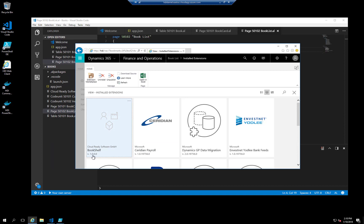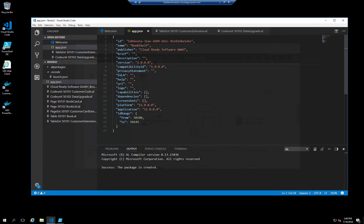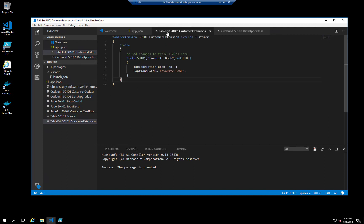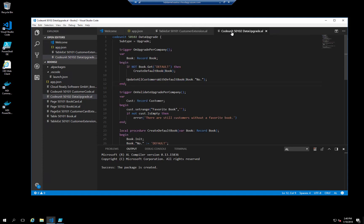We are now in version two of the Bookshelf app. We extended the customer table with a new field called Favorite Book Number. During the upgrade process, I would like to introduce some logic to fill in this new field with default data. For this purpose, I've created an upgrade code unit.